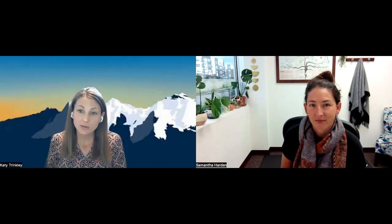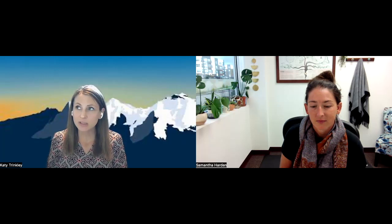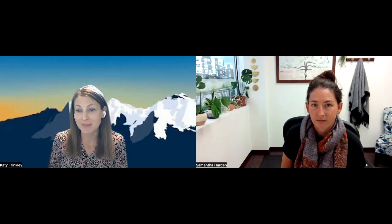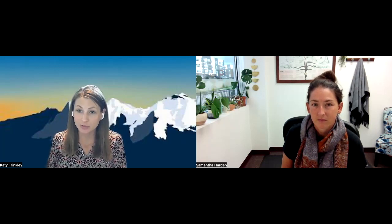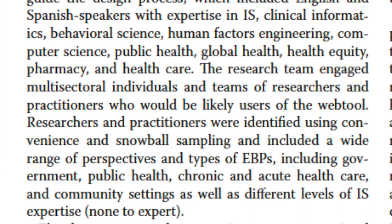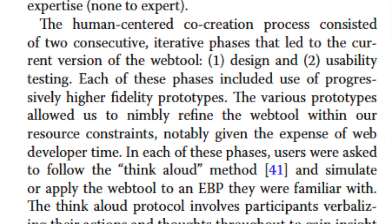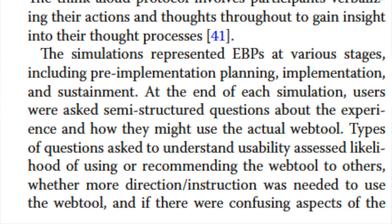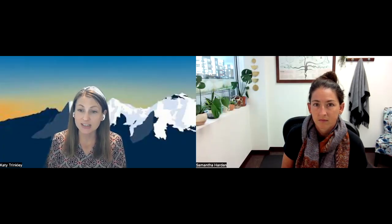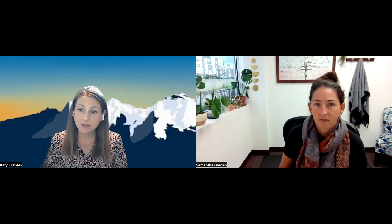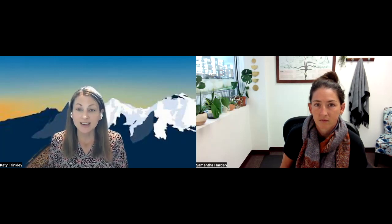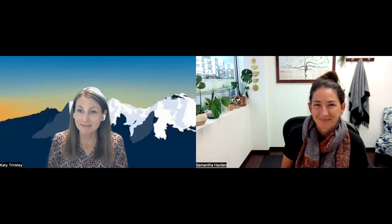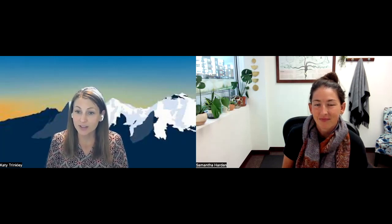Certainly. In the paper, it really tries to break down not just how we created the tool, which was a pretty rigorous user-centered or human-centered design process in which we engaged really the type of people that we want to be using it — more than 20 individuals and teams of folks who are implementing different types of projects in diverse settings. In general, they liked it and wanted to use it and were recommending it for others.